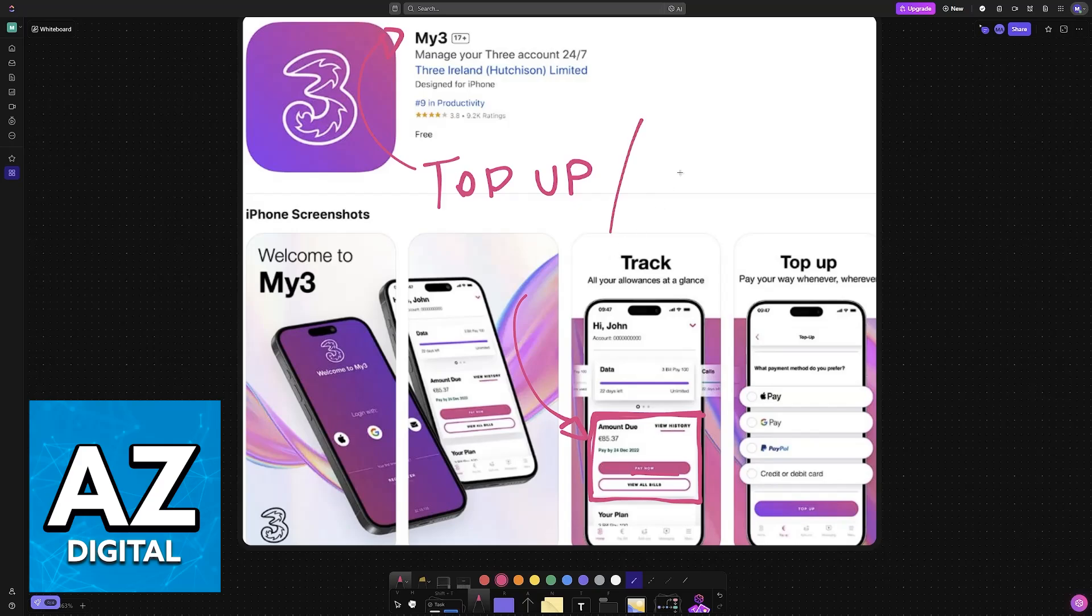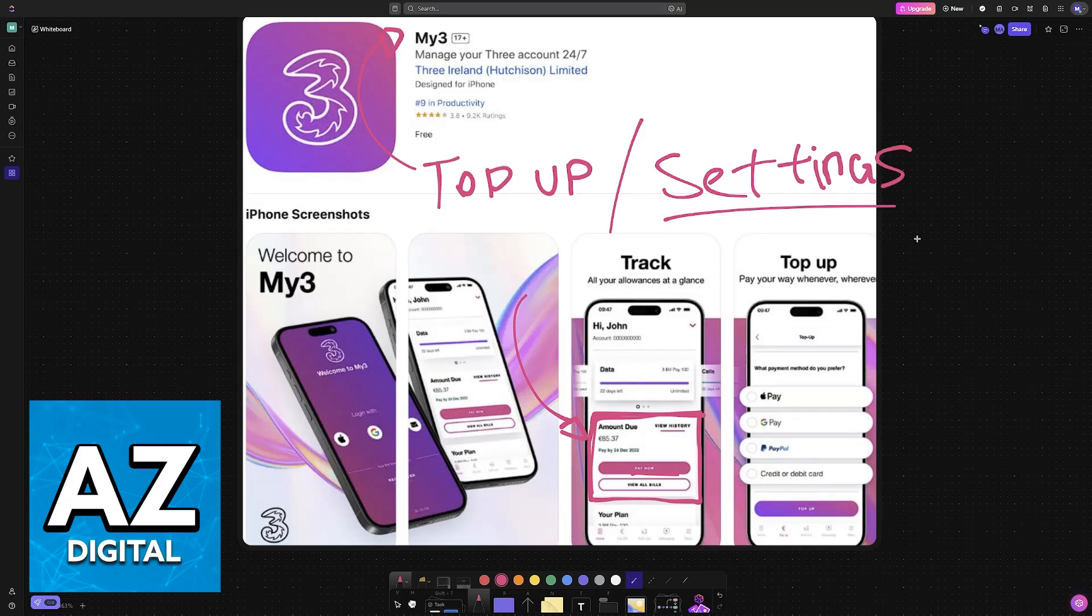Choose whichever option you prefer. Download the My3 mobile app and choose the option to top up and your number will also be displayed, or simply go over to the settings on your device. I recommend using the settings because it is much more convenient and you don't have to download an additional application.